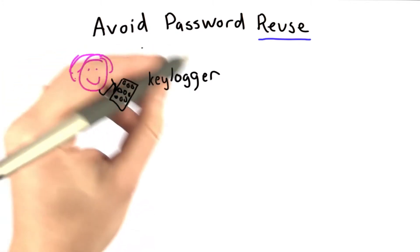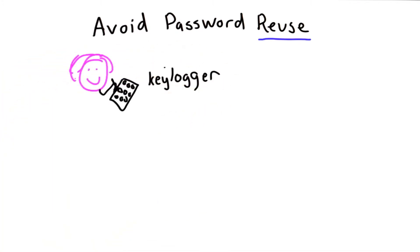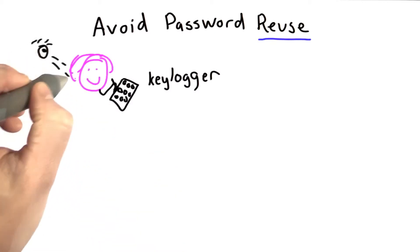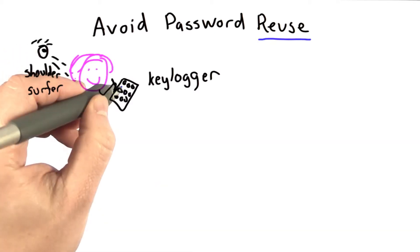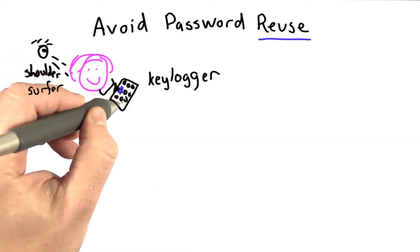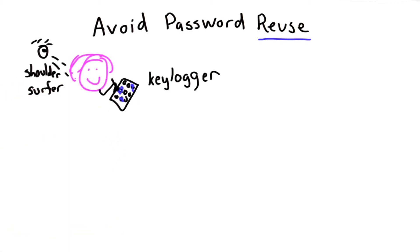If she types it in an internet cafe or somewhere where it's visible to someone looking over her shoulder, a shoulder surfer, it's also the case that her device where she enters her password would start to have smudges where she types her password.